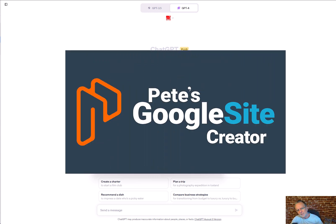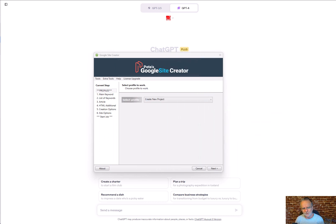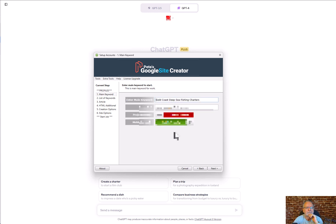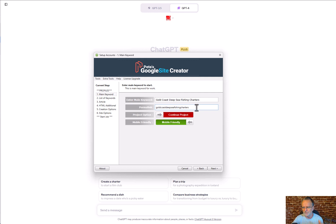Welcome to the Pete's Google Site Creator video tutorial. First, select an existing project to get the main Google site to rank. Use your main keyword here — that becomes part of the URL of the Google site you are creating. Click next.